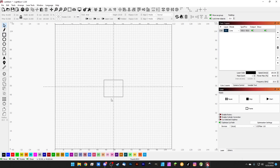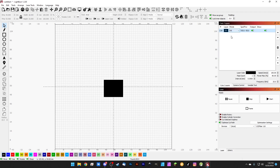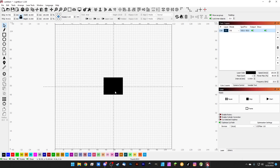Essentially when we want to hatch an object in Lightburn, all we need to do is change this from mode of line to mode fill. That's it, and you'll see that the square fills. It's very easy to do. So this is going to hatch now — it's going to fill that square.